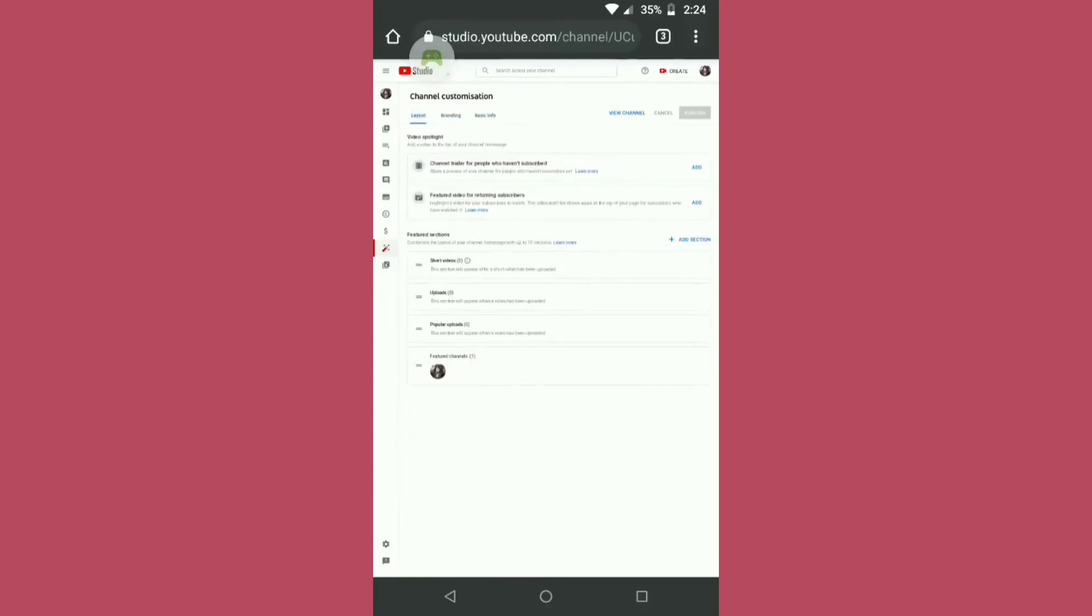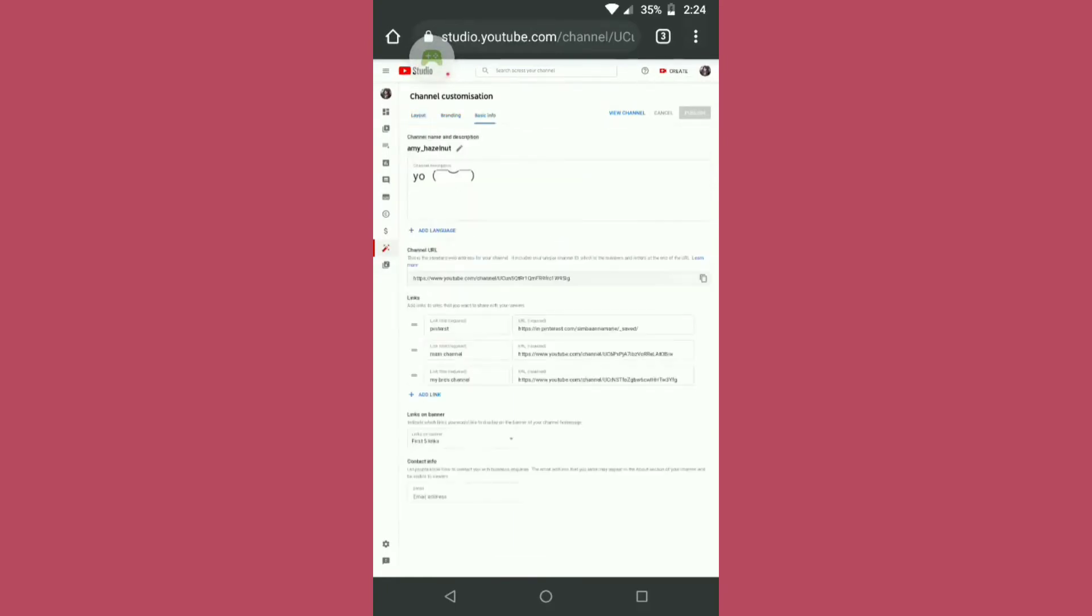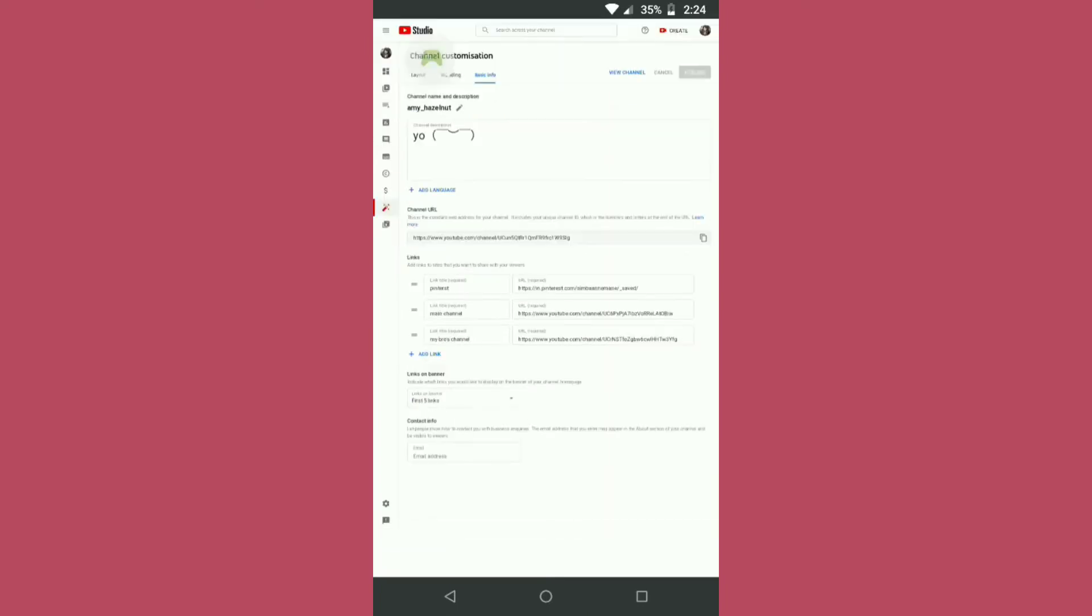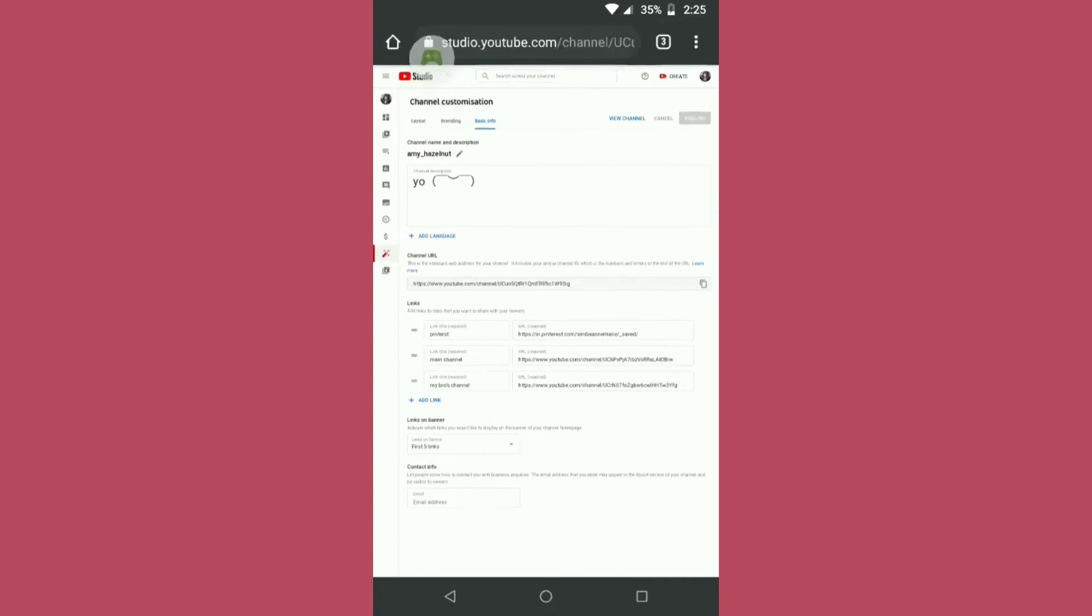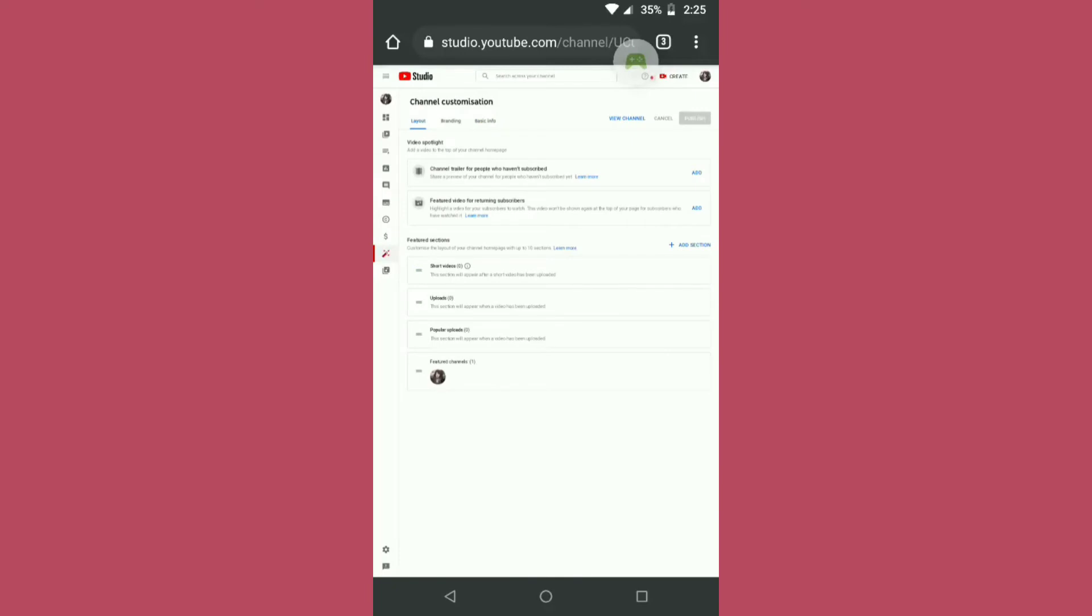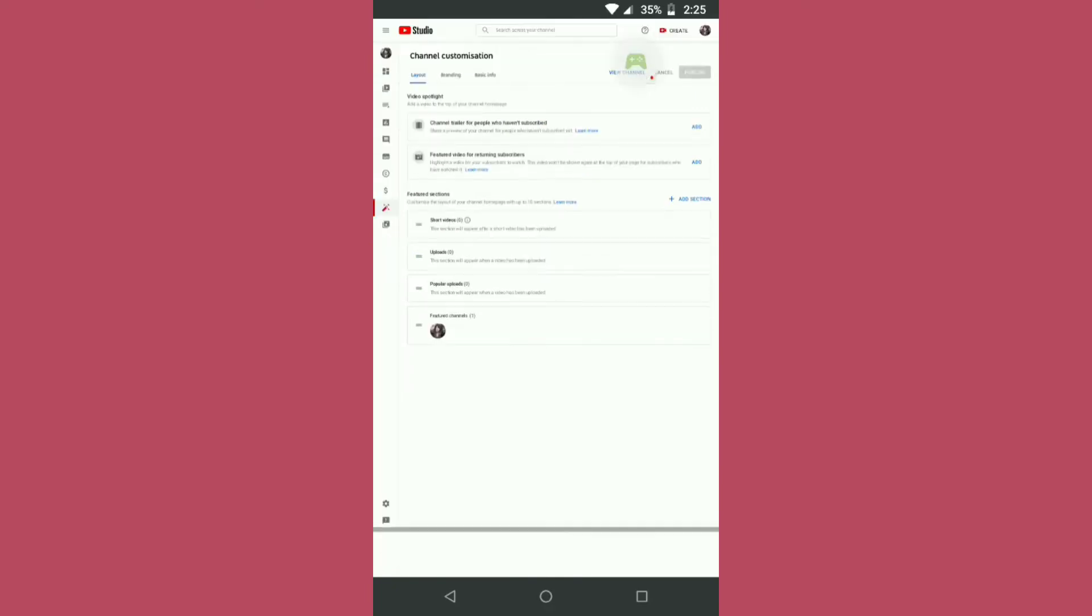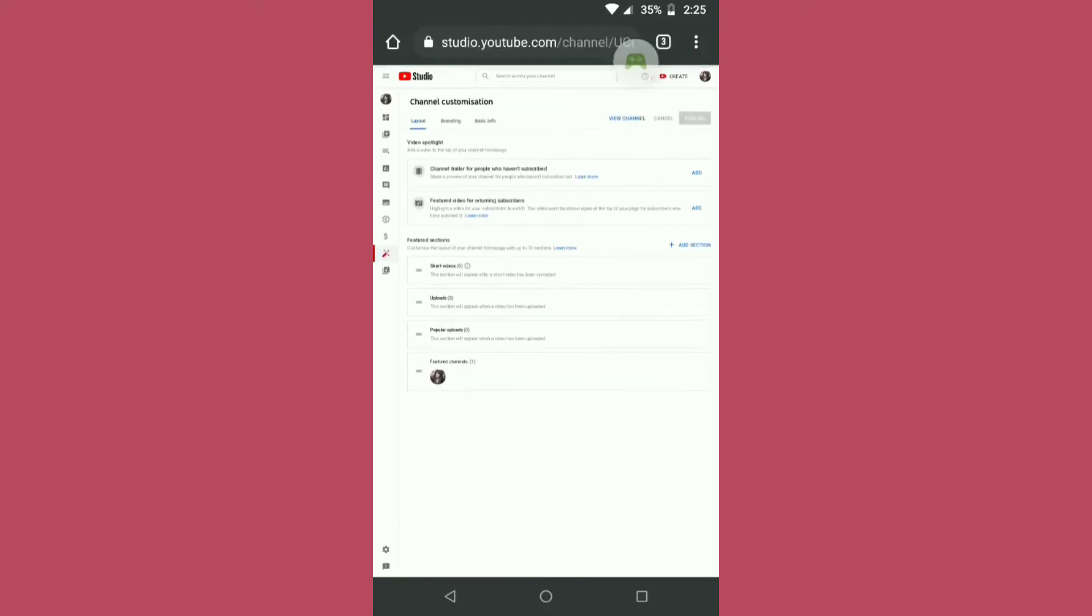You can even put your basic info using your phone and then publish, and all these links and all. Also featured channels - I also featured one of my channels.